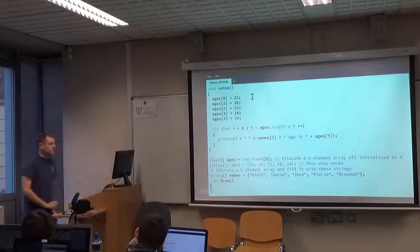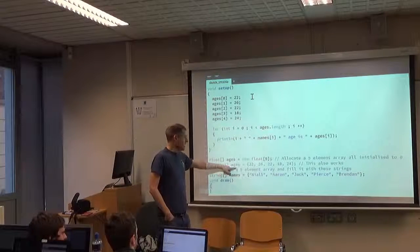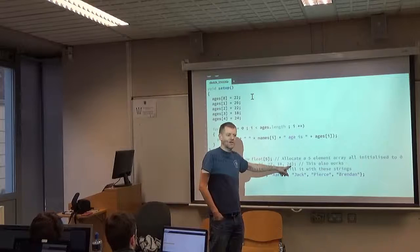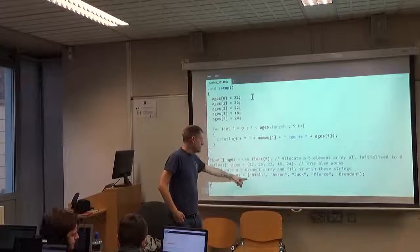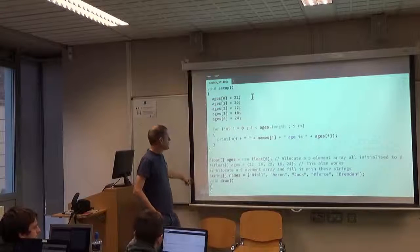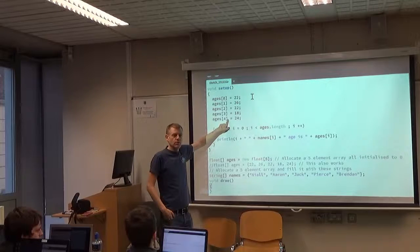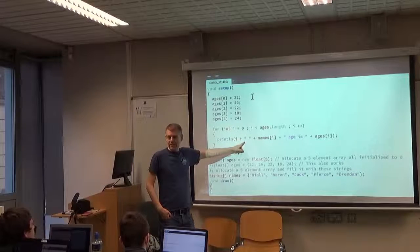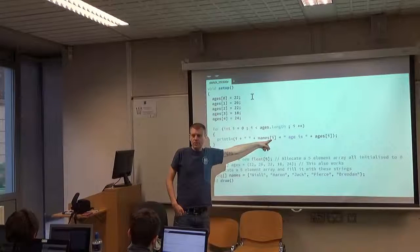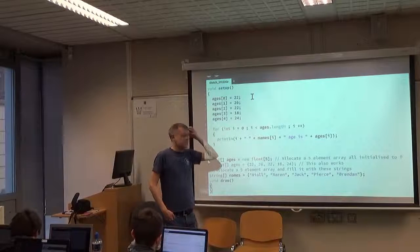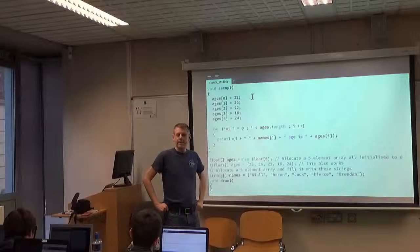To recap: this line allocates an array of five elements; this alternative also allocates a five-element array but pre-fills it with values which you can overwrite. This other line allocates a five-element String array where each element takes one of those string values. Using the square bracket assignment, you can put things into an array element by element. Iterating the array — doing something for every element — is done with a for loop using the square bracket notation.